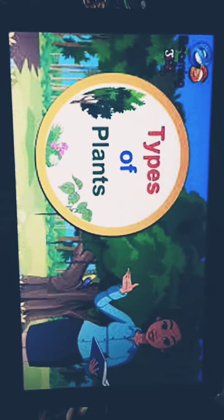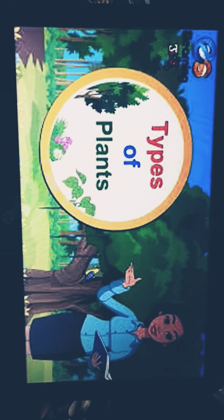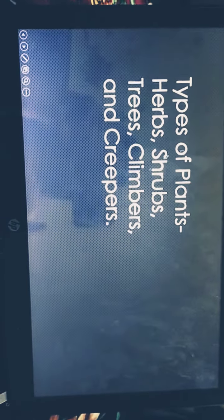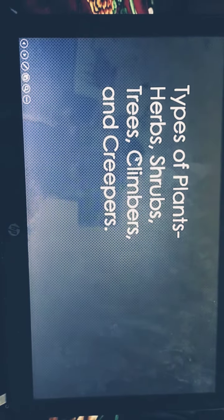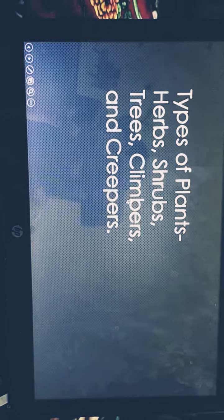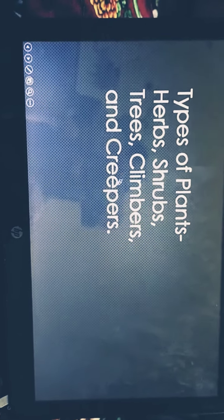Types of plants. Types of plants are herbs, shrubs, trees, climbers and creepers.